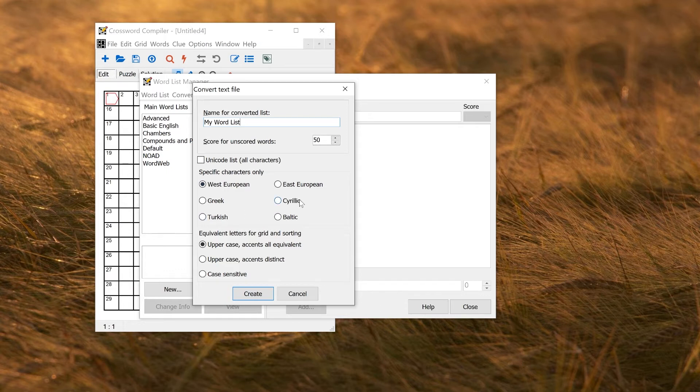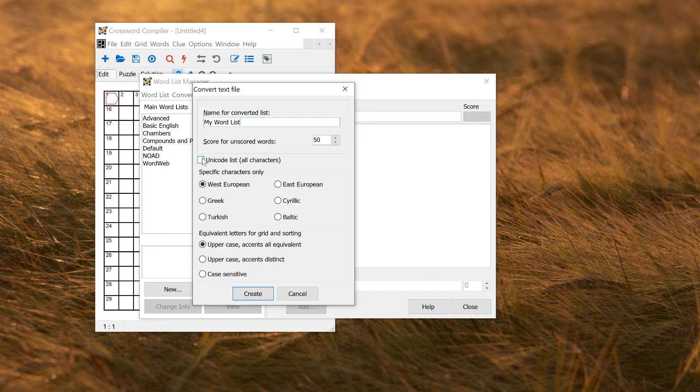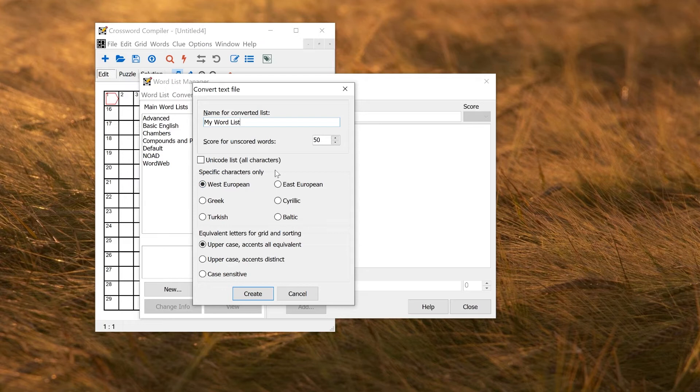You can also choose a character set. This is normally set by default to something suitable for the word list. If you use Unicode list, that will import all characters, which is also fine. If you have some word list that might contain, say, some Cyrillic words, and you want to only force it to accept West European words, you can use specific character set only, West European.